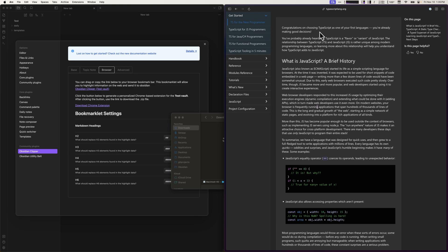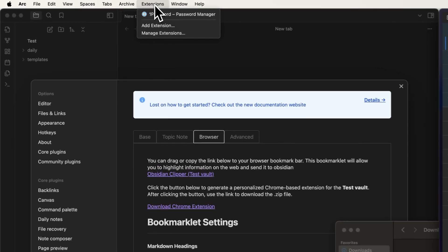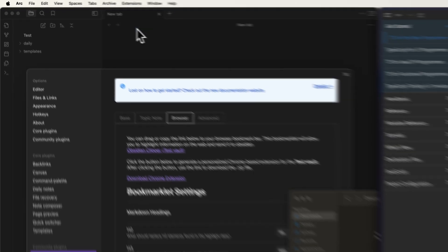First, find the menu item for managing extensions. In ARC, it's under Extensions, Manage Extensions.